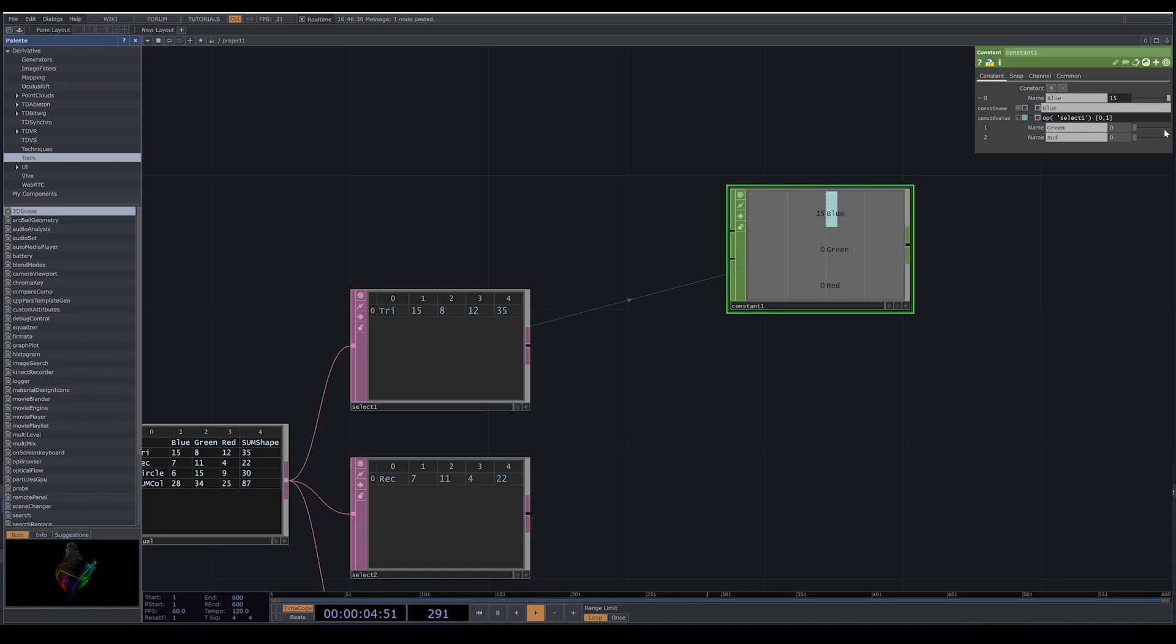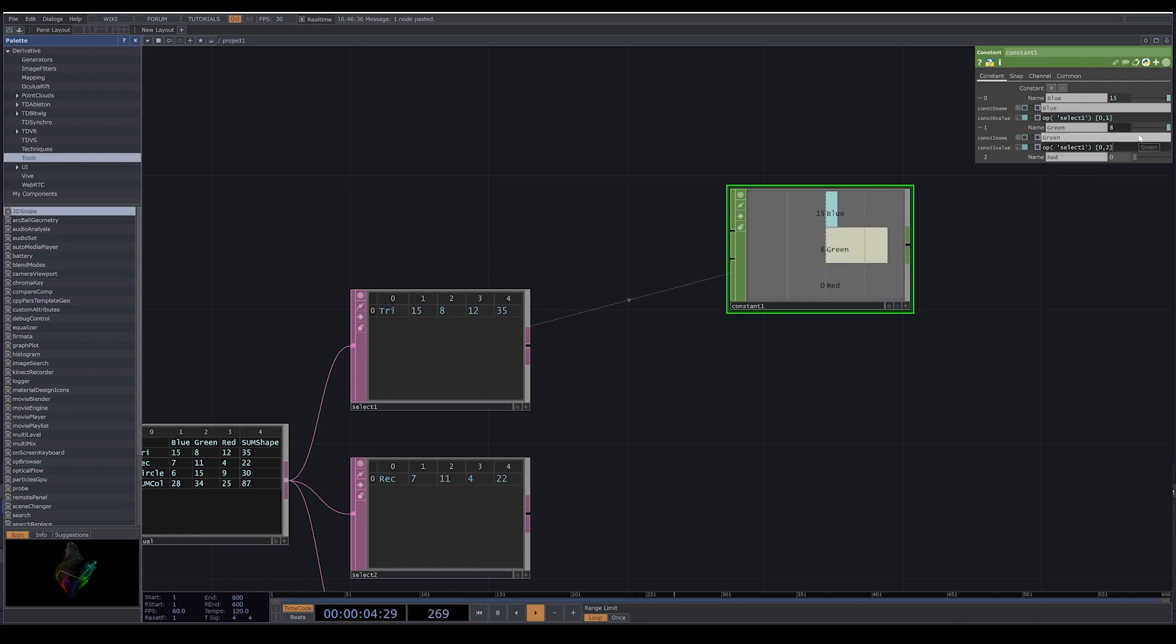I copy the code, I paste it here, and instead of one I put two, then three. These numbers one, two, three are our column numbers.